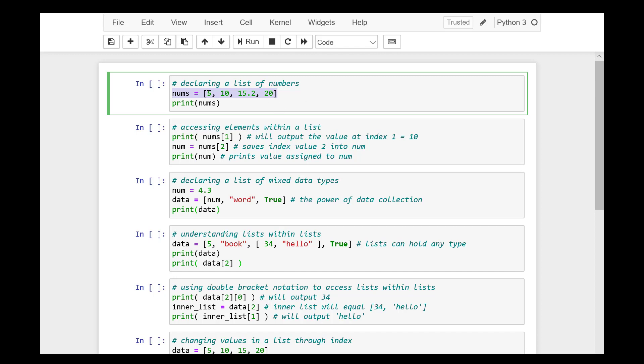Just as strings are defined as characters between quotes, lists are defined by having different data types between square brackets. Also, like strings, each item within a list is assigned an index or location for where that item is saved in memory. Lists are also known as a data collection.